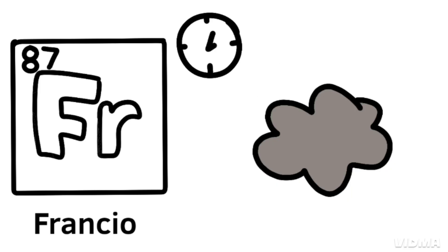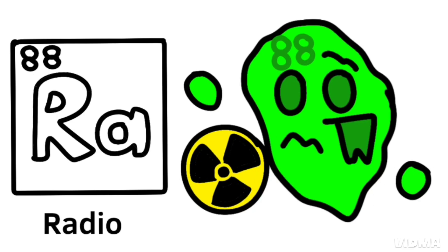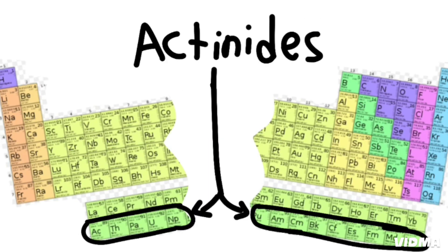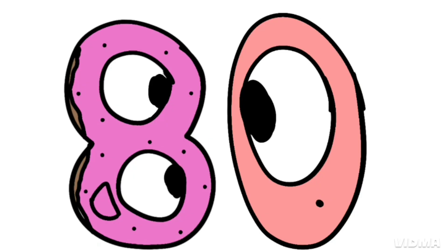Francium will last a little time, radium, then actinides at 89.